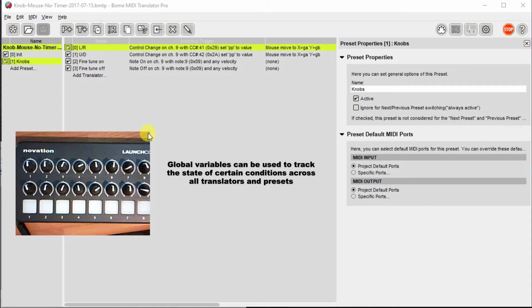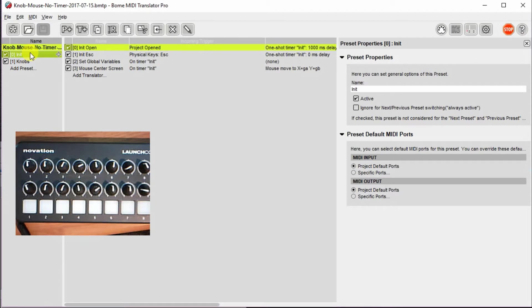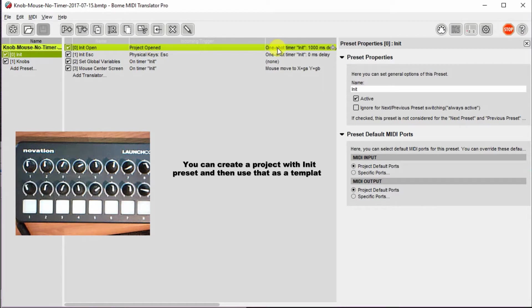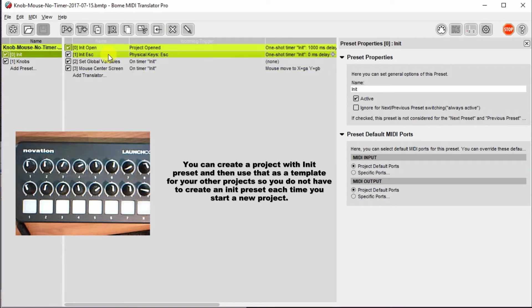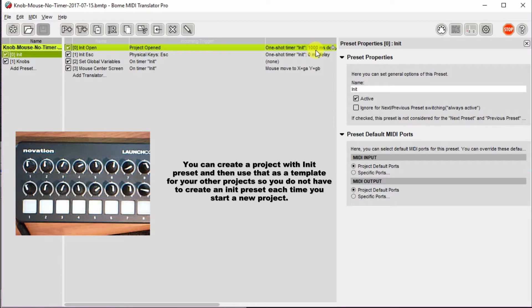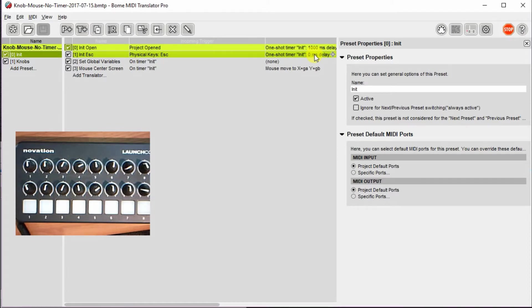So first of all, there's the INET preset. This is something I like to do with most projects, to make sure that all the global variables are set to a known state, and any other housekeeping activities that need to occur happen as well. So I actually have one that happens, the incoming trigger is when the project opens, and it will initiate a INET, a timer called INET, with a one second delay. I'll also have a translator that monitors for the escape key on my computer keyboard, and it also will kick off that one shot INET timer, but this time with zero delay. The reason I do a one second delay is just give the project a little time to open when you've opened up a new project, and it's not needed when you do a physical escape key.